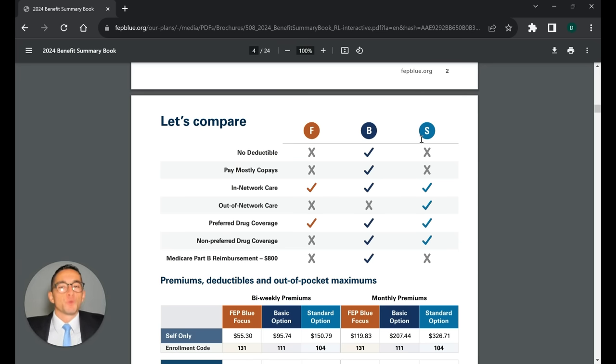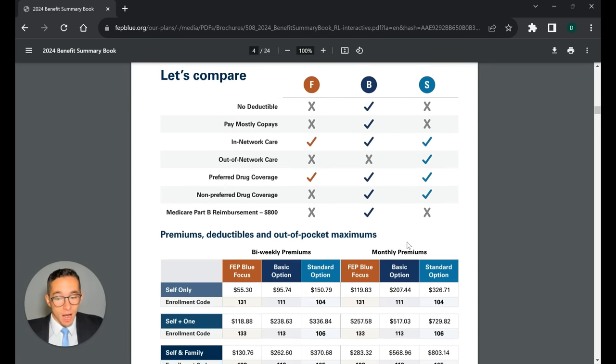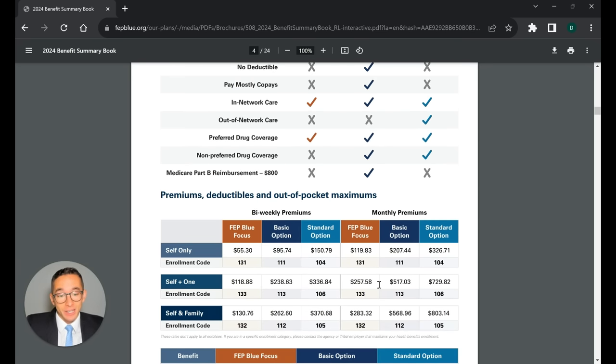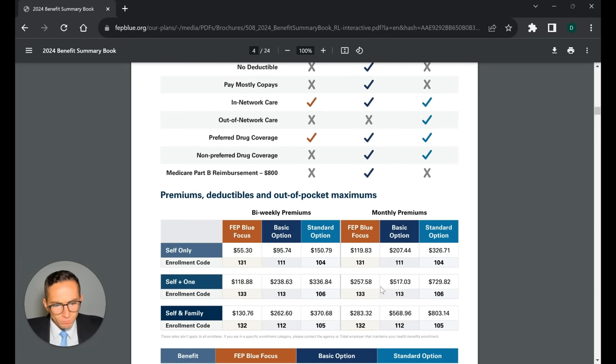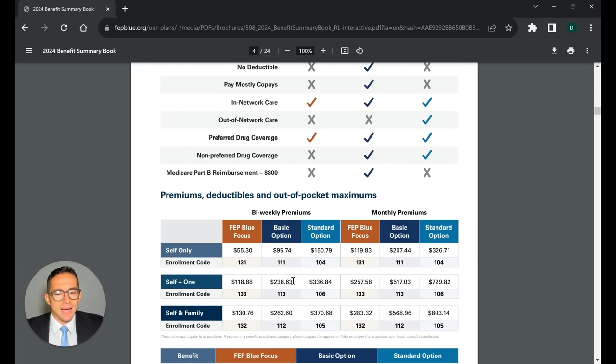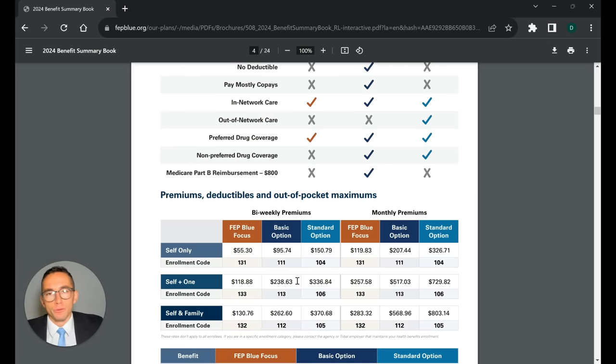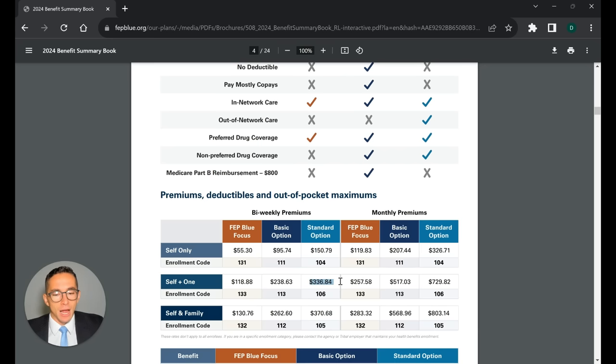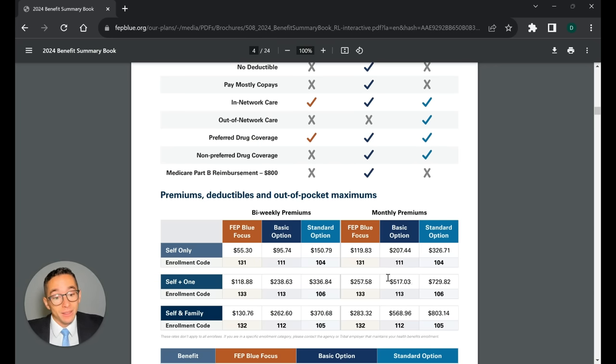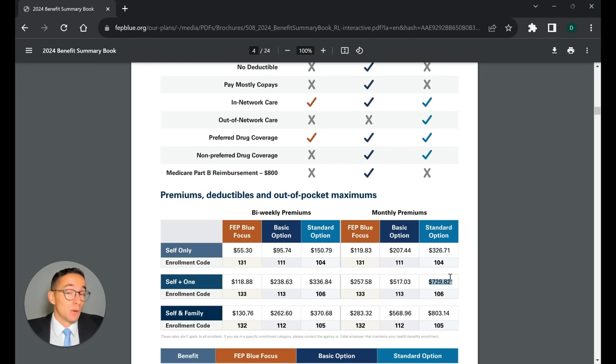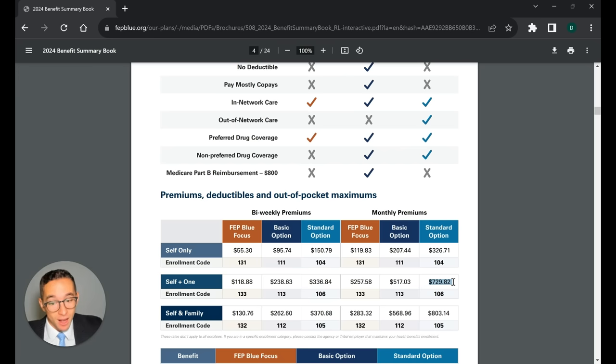But with that comes the cost. And as we see here, here is the different cost options. So let's say you're self-plus-one. And let's say you pay every two weeks. Self-plus-one, if you're on the basic option, is $240-ish. The standard option is $350, so significantly more. If we looked at it on a monthly basis, that's more than $200 extra per month, which comes out to more than $2,000 per year extra. It's a big difference when it comes to cost.